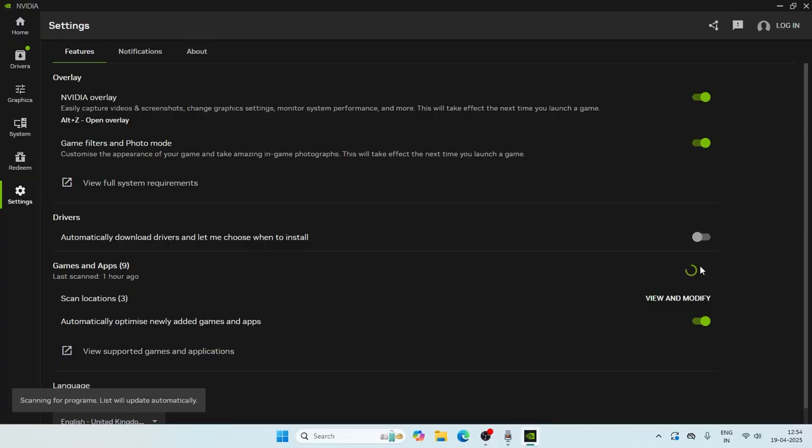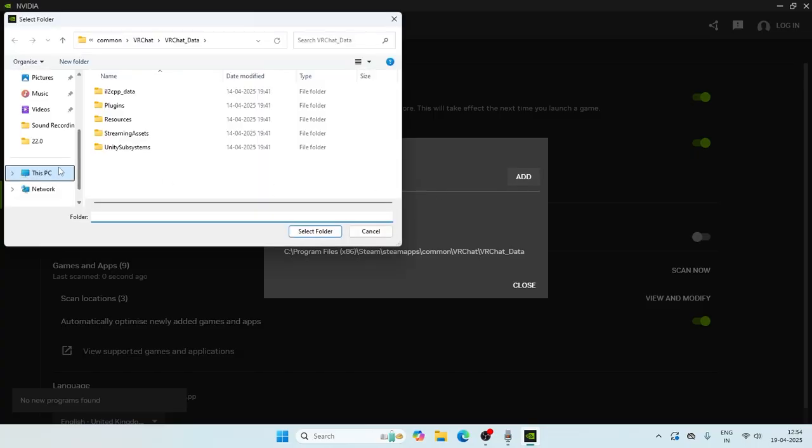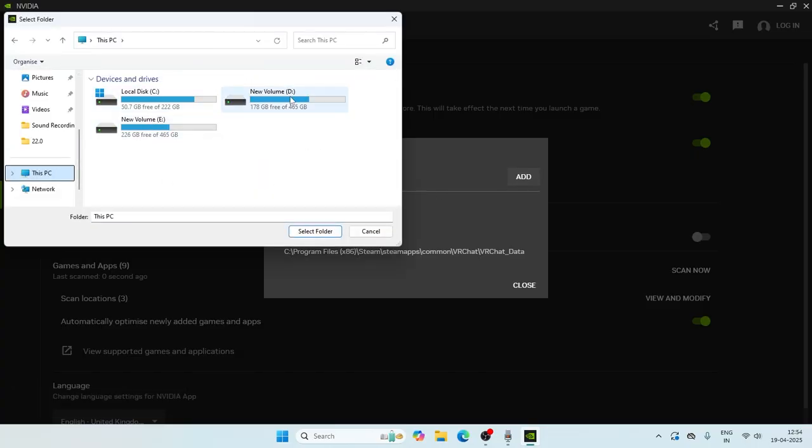Afterwards, if you want to add any particular game, click on view and modify and there is an option called add. Click on the add. Now we're reaching navigate to the installation folder.